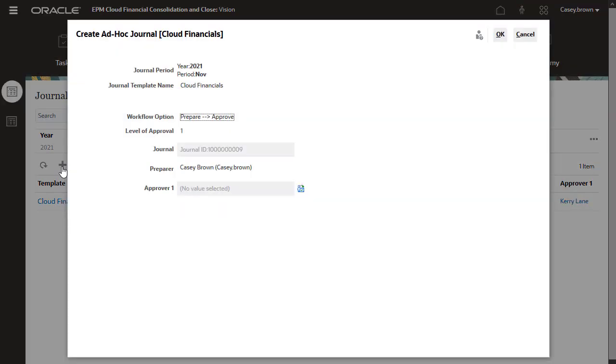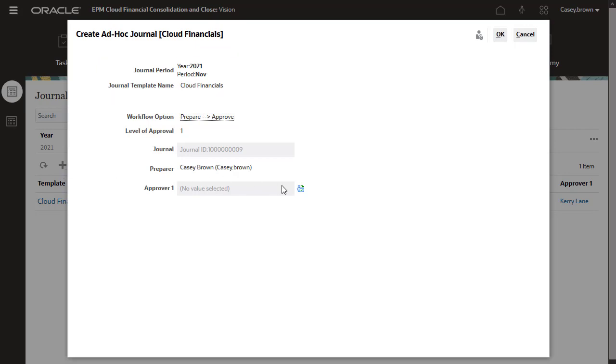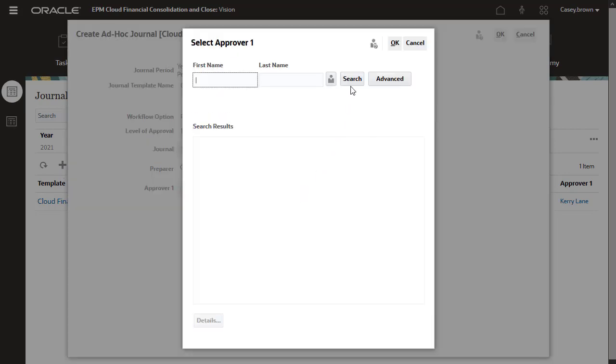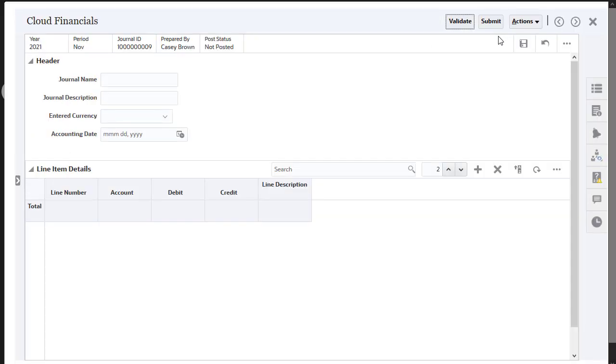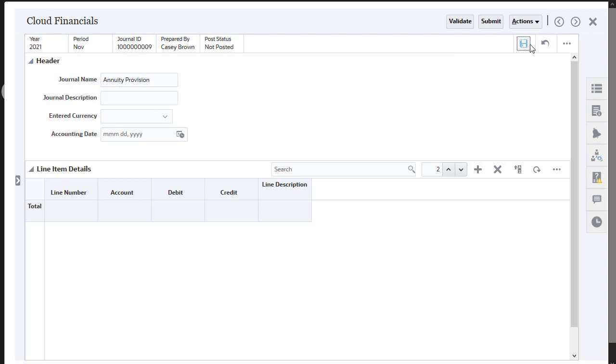Ad-Hoc Permission allows you to create journals for a year, period, and template in addition to the recurring journals specified by the administrator in the template. Enter the desired information and save the journal.